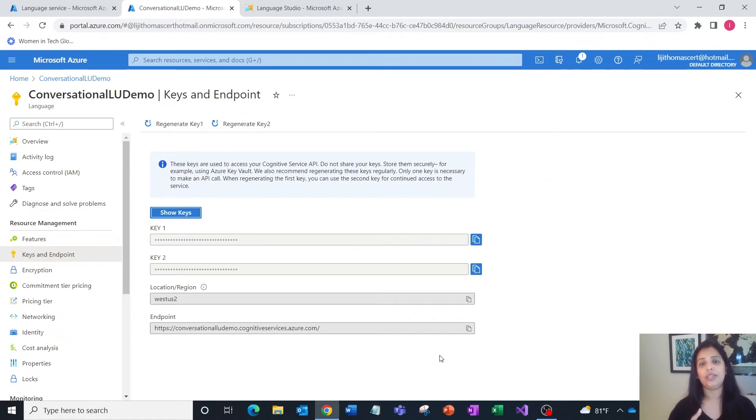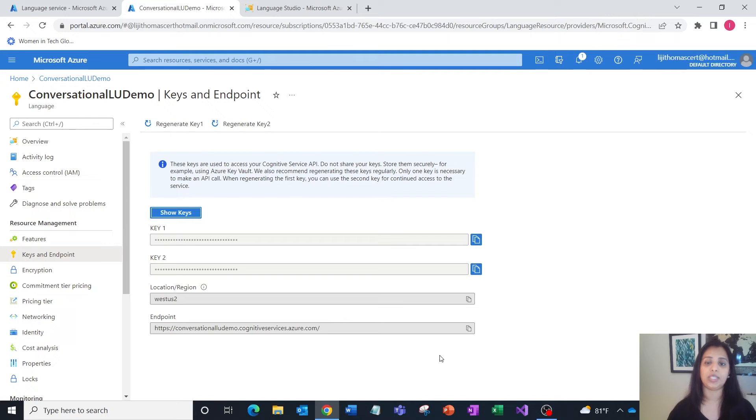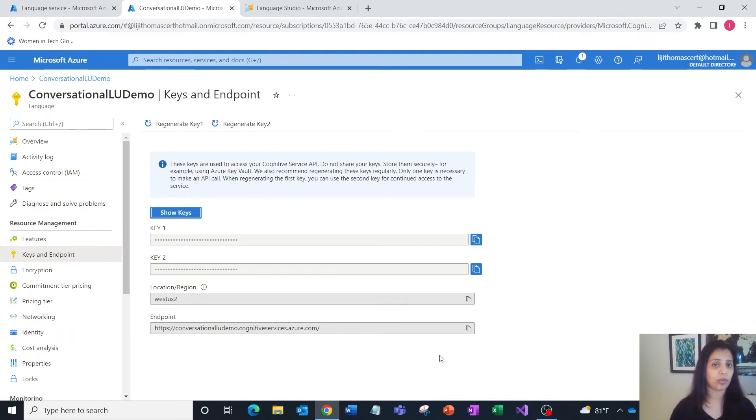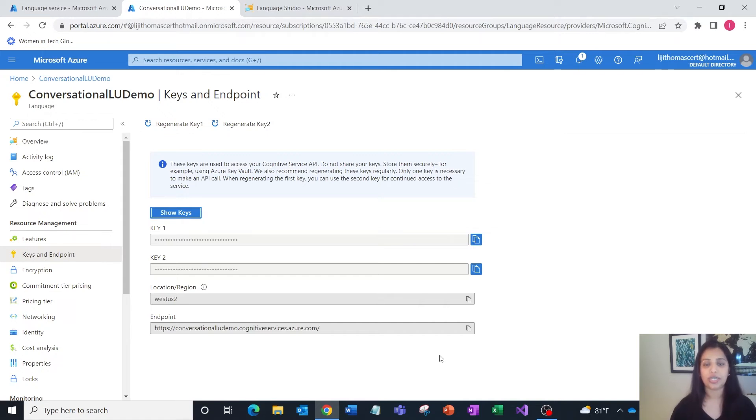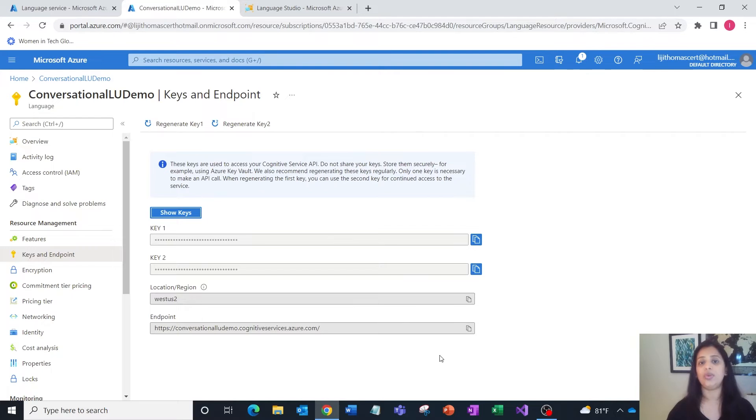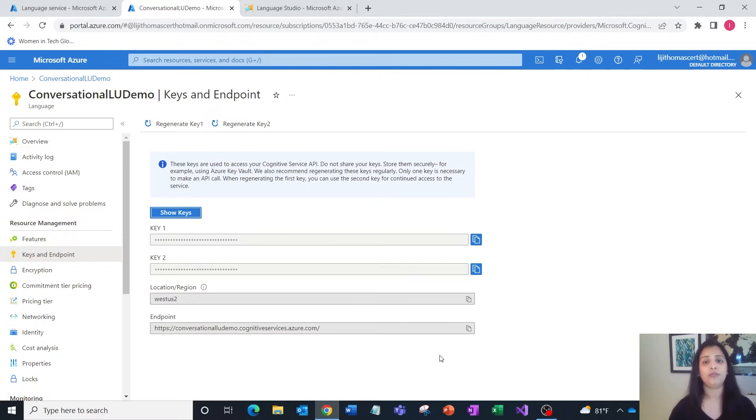The key and the endpoint are important for us to authenticate the APIs as we invoke them in our code. You can start with a programming language of your preference: C-sharp, Java, Python—you have SDKs for the same. You can call the REST APIs and try out these features.